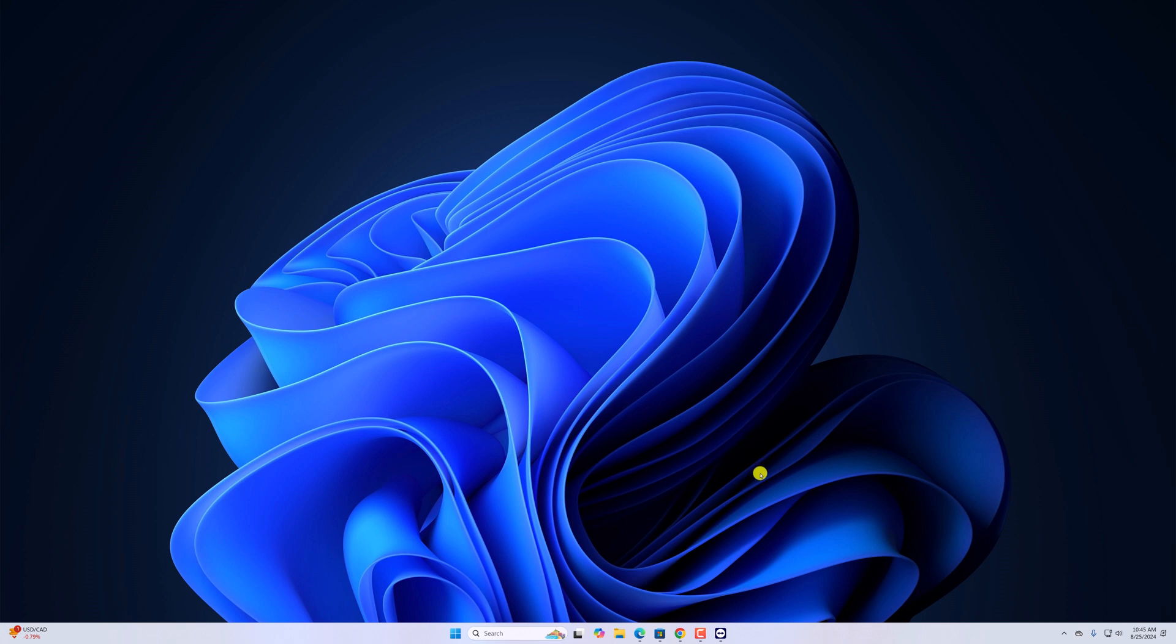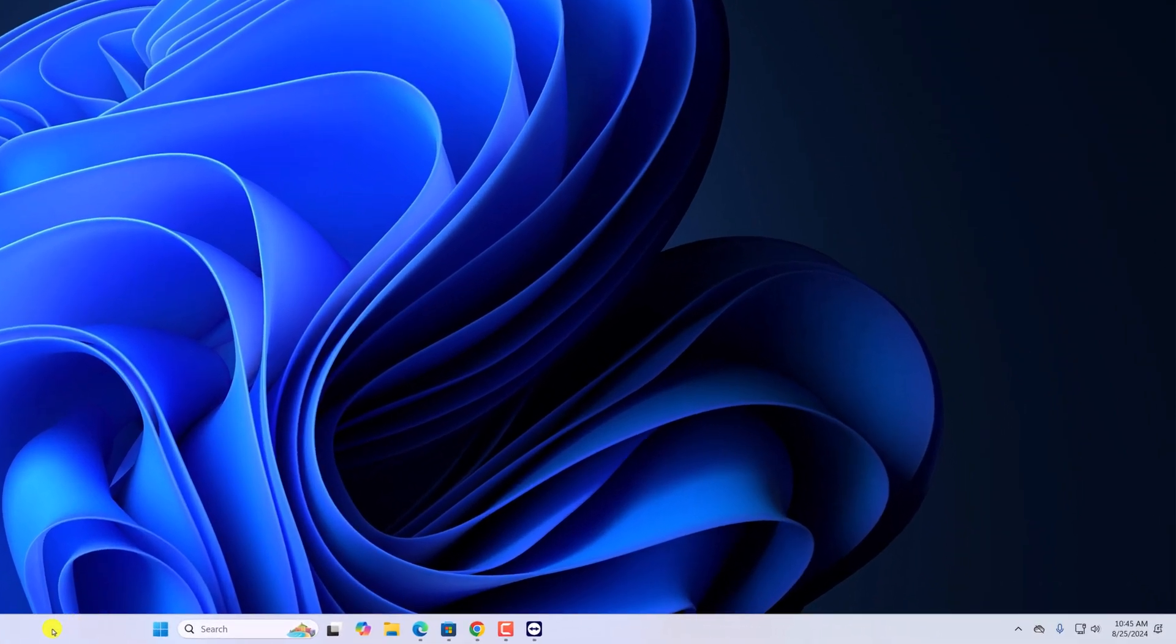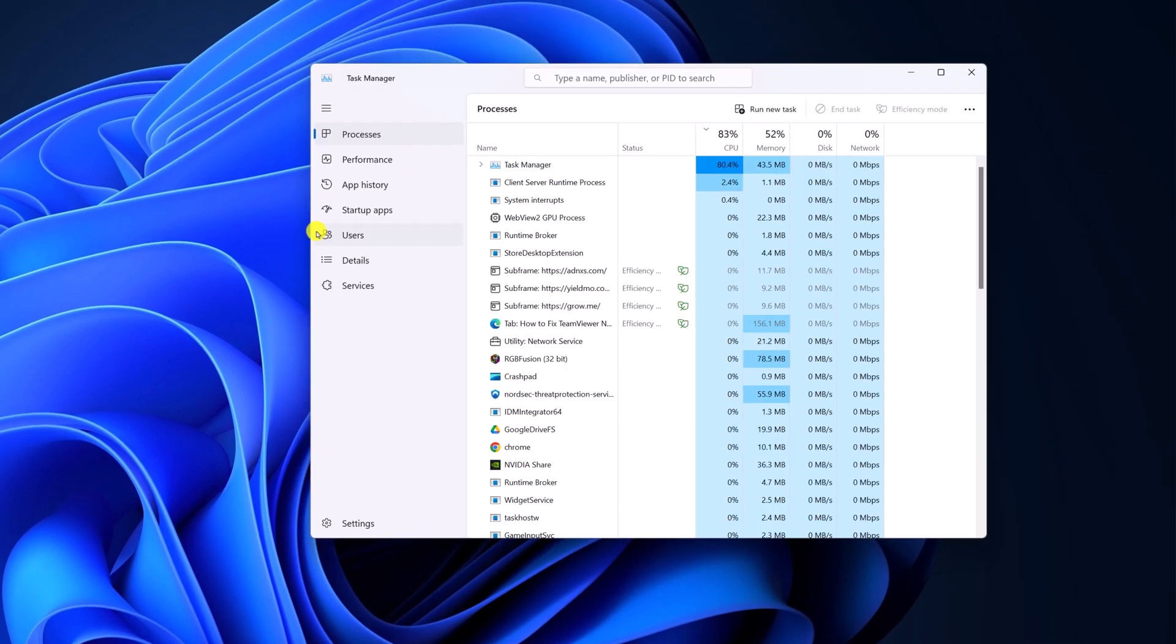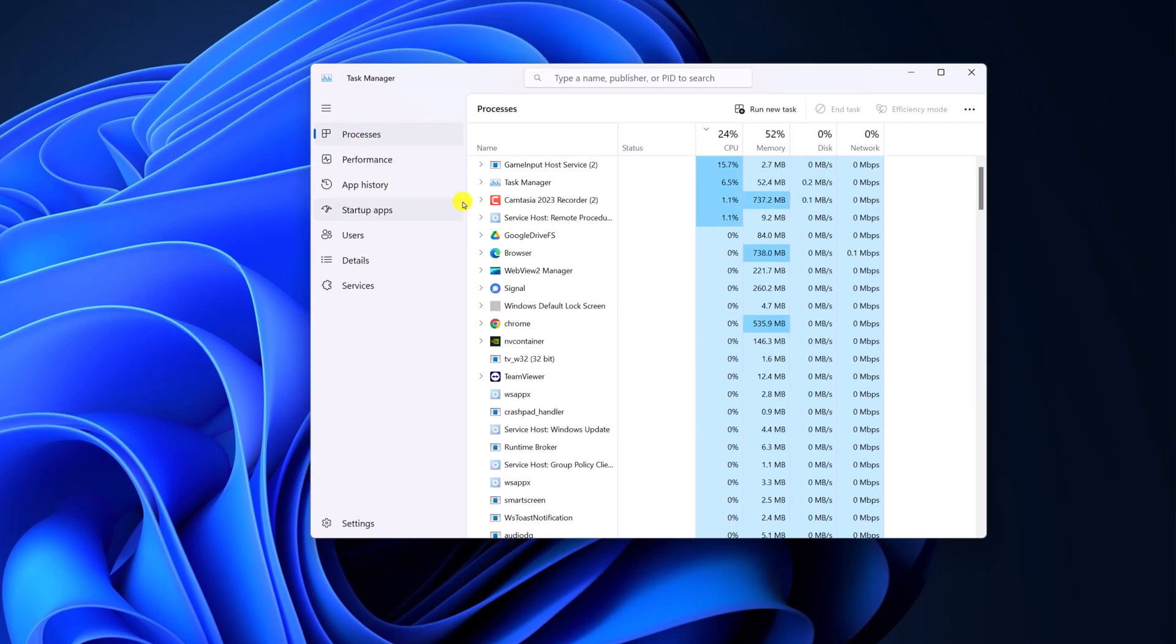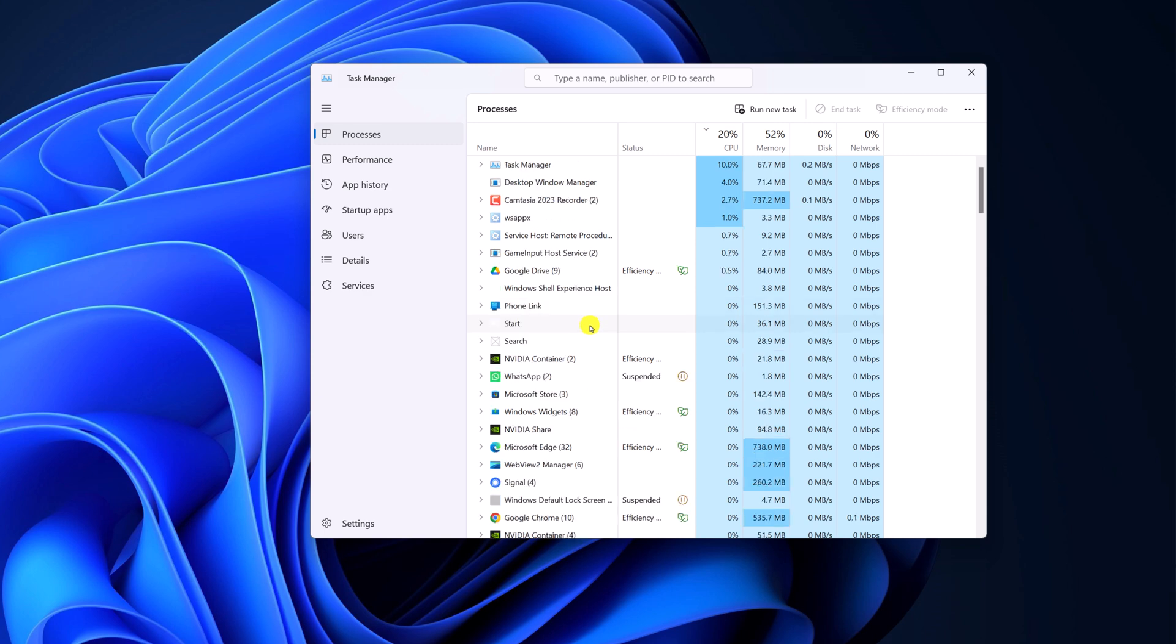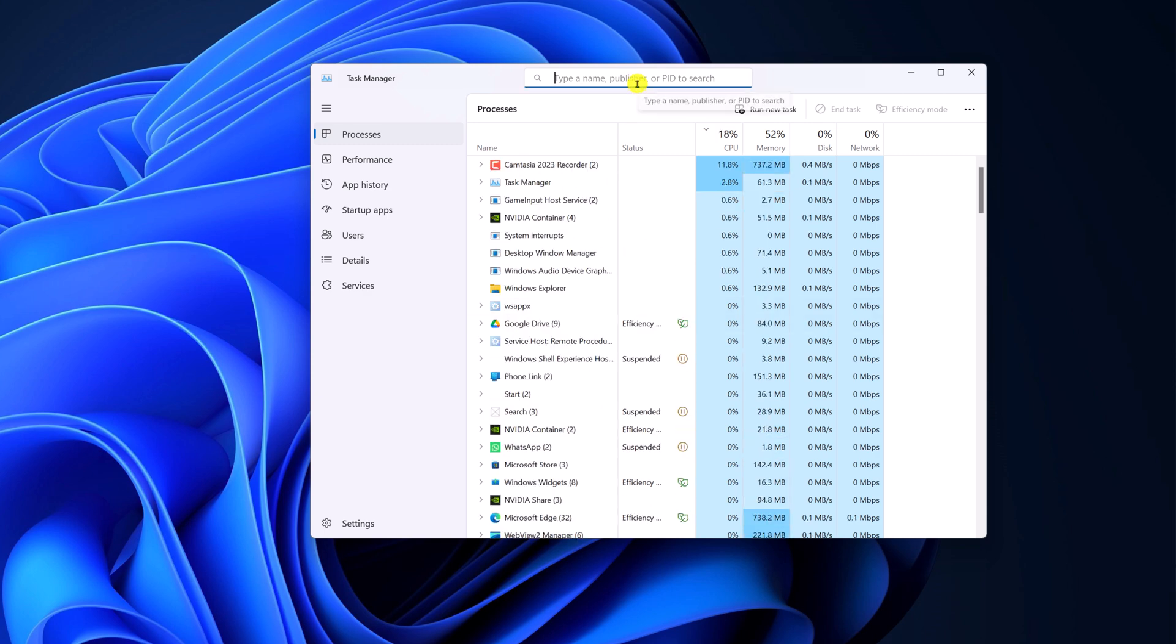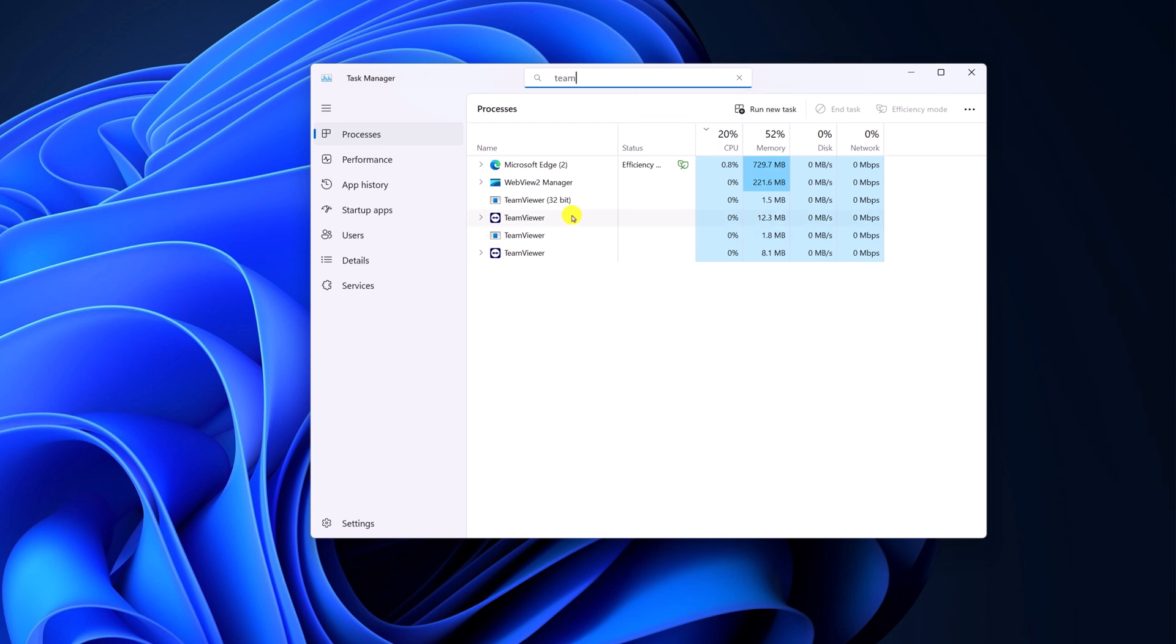simply close any existing background process of TeamViewer. For that, right-click on the taskbar, open Task Manager, click on Processes. Here, look for TeamViewer process. Let me search for TeamViewer in the search option. Here you can see we have a few TeamViewer processes currently running in the background. We have to close them.